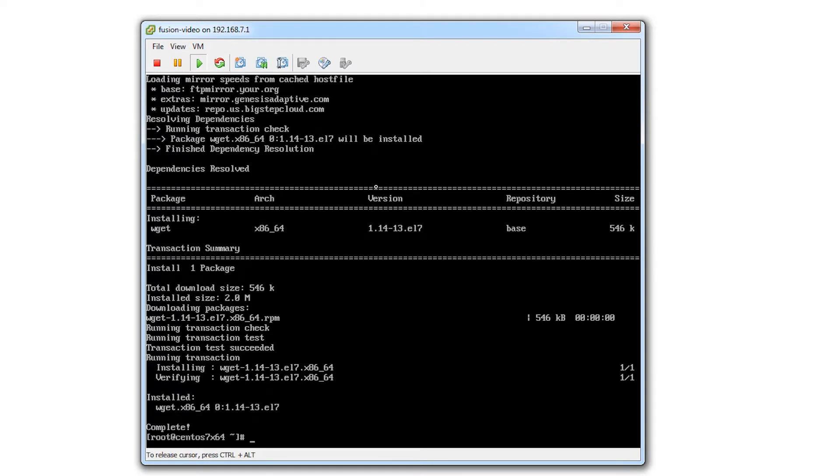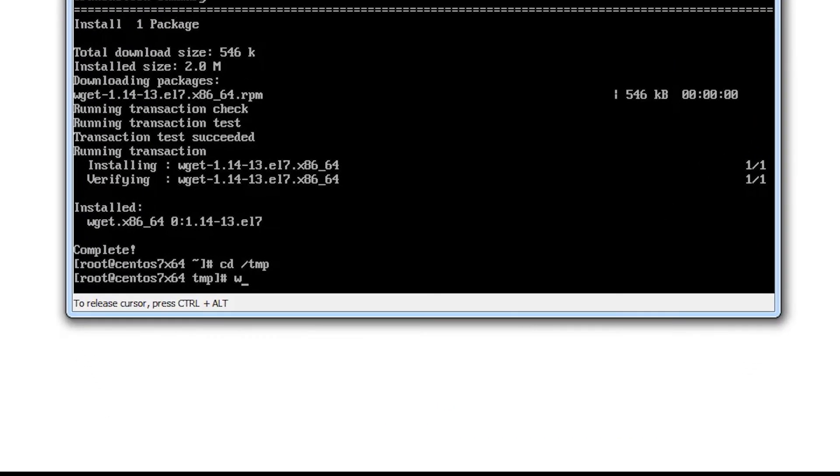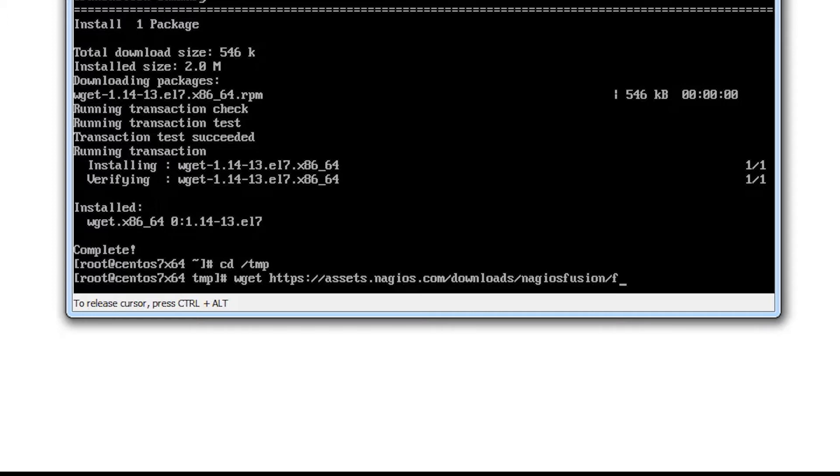Once we've downloaded and installed that package via yum, we're going to change directory to the temp directory. And from there, we're going to get the latest Fusion installer using wget https://assets.nagios.com/downloads/nagiosfusion/fusion-latest.tar.gz.